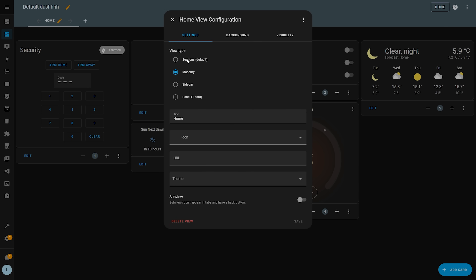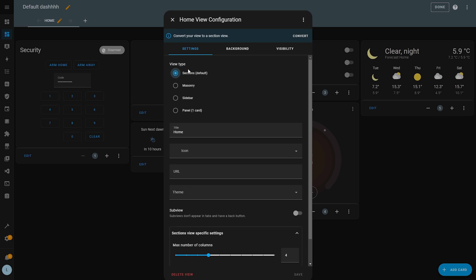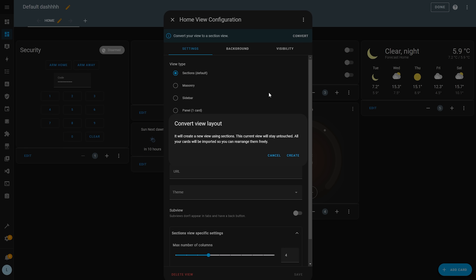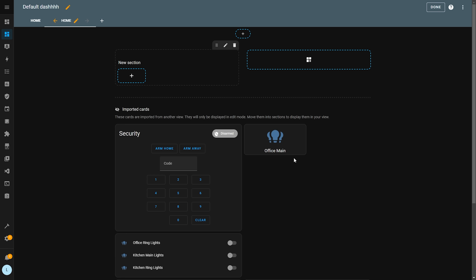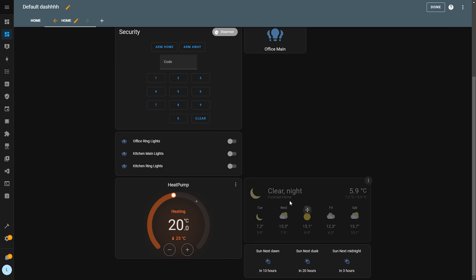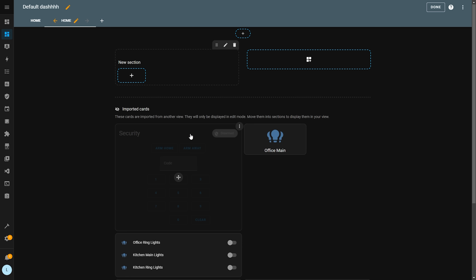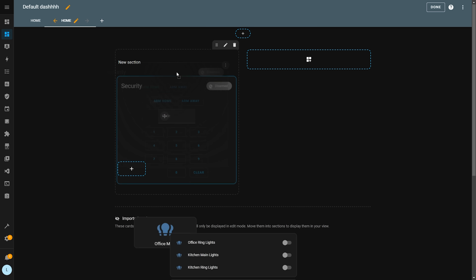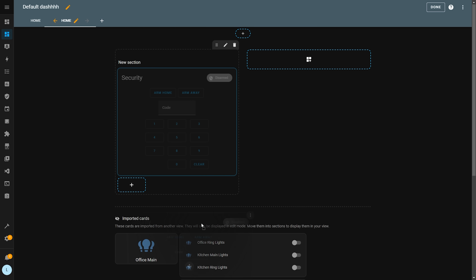To convert an old dashboard, simply head up to the Edit view, then change the Type to Sections — which is now the default — and hit Convert at the top. Home Assistant will handle the rest and convert all of your cards into the new layout, unlocking drag and drop capabilities along with the other new improvements.